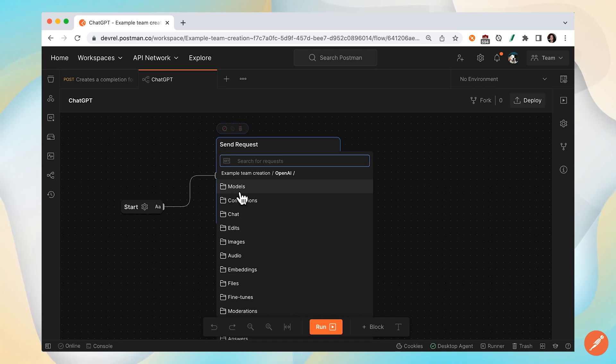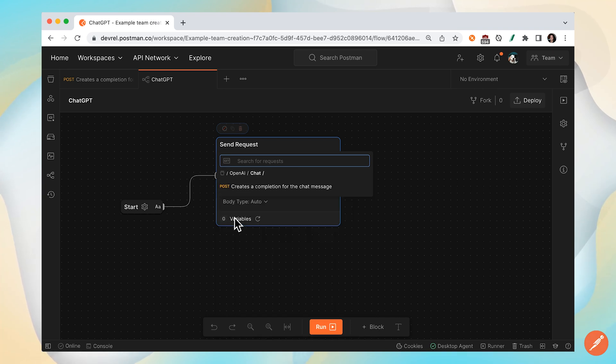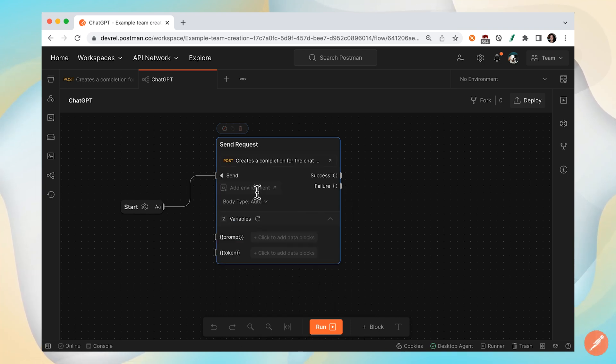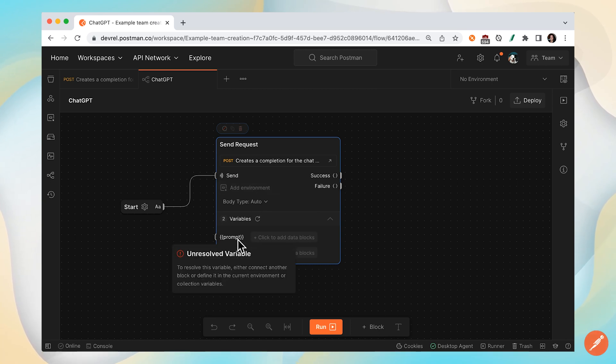Specifically, I'm working with OpenAI, the chat endpoint. And this particular request requires two variables.